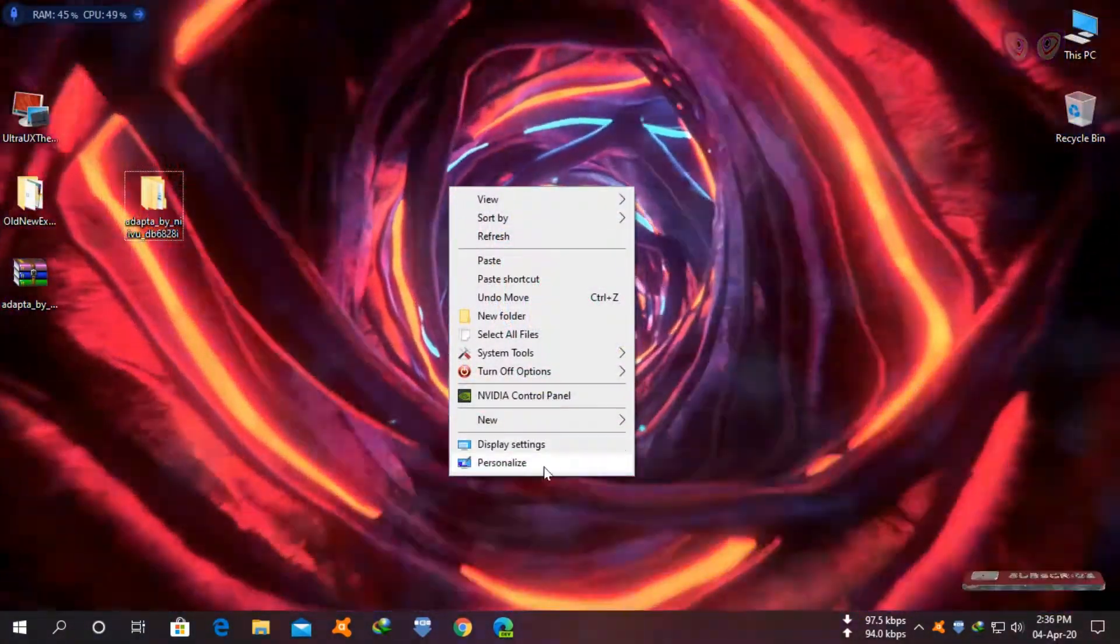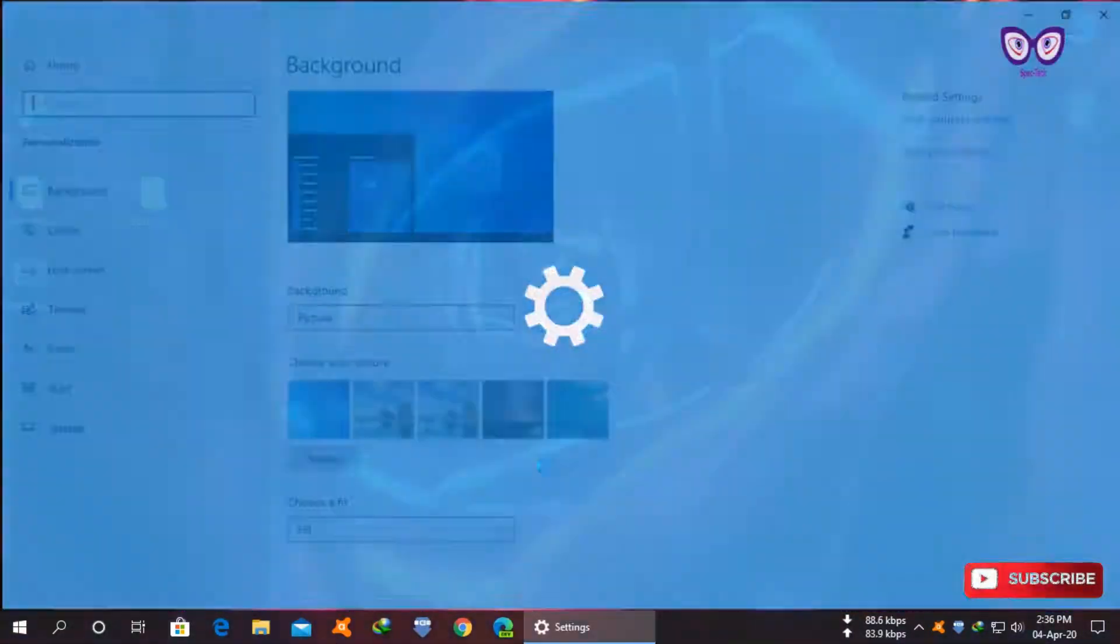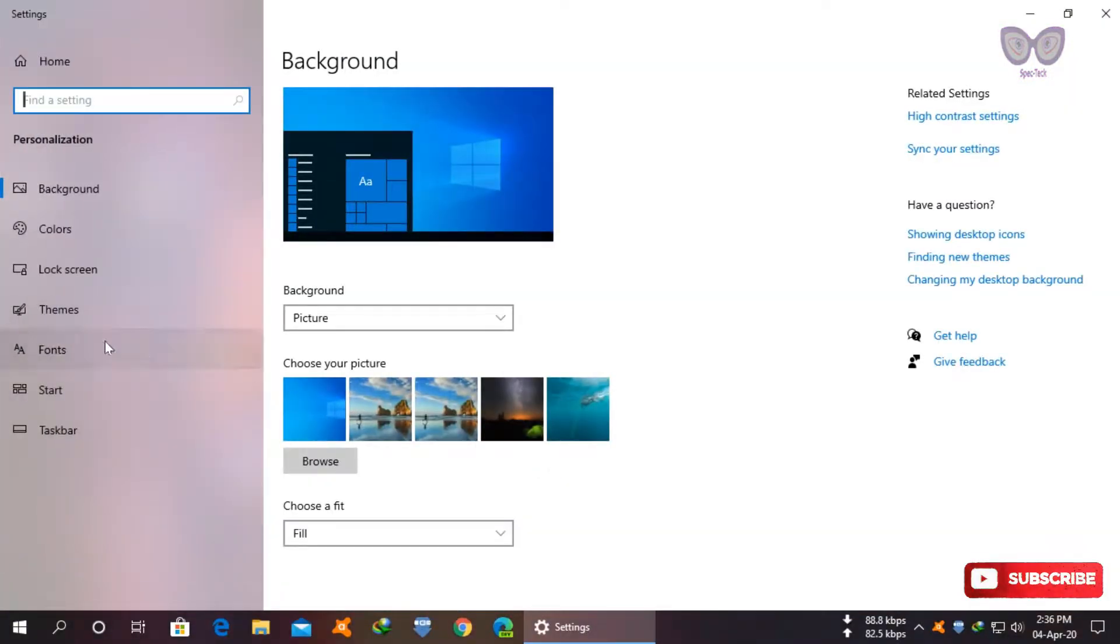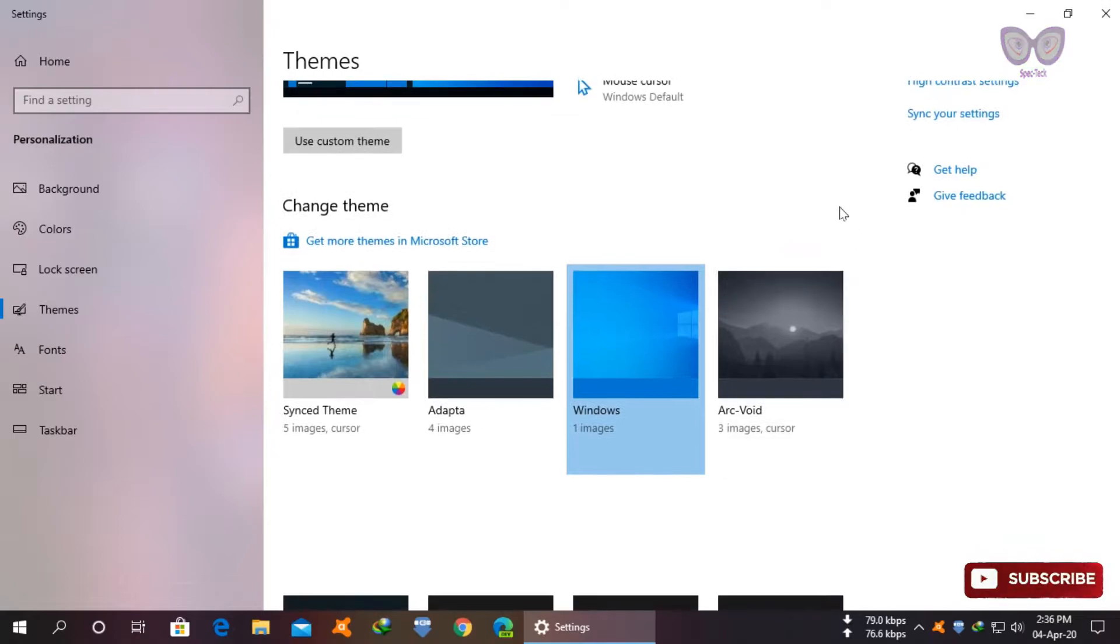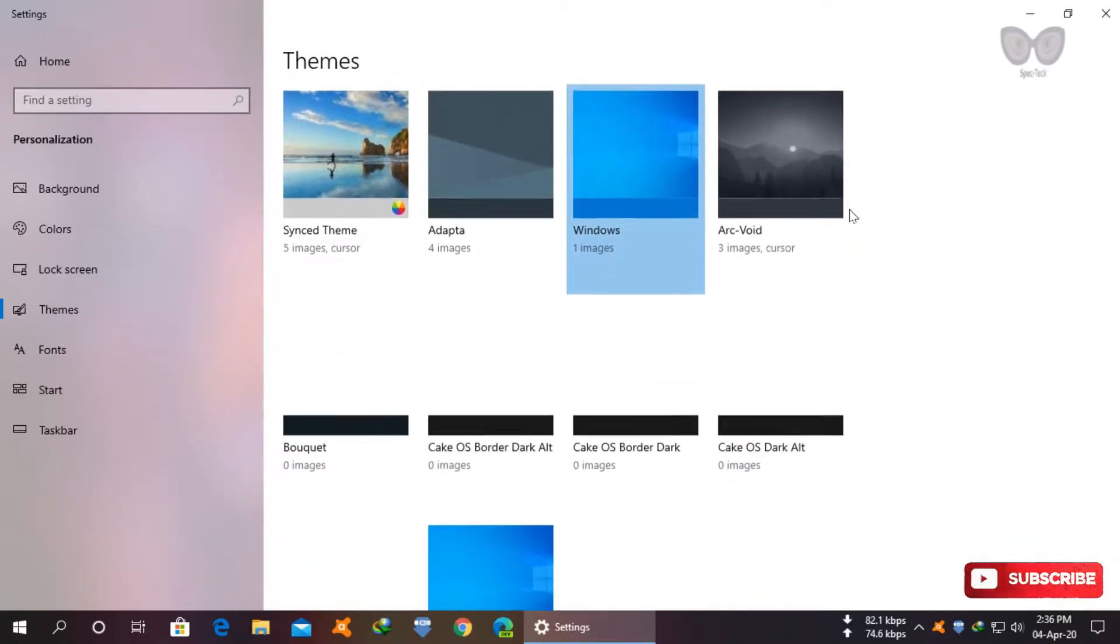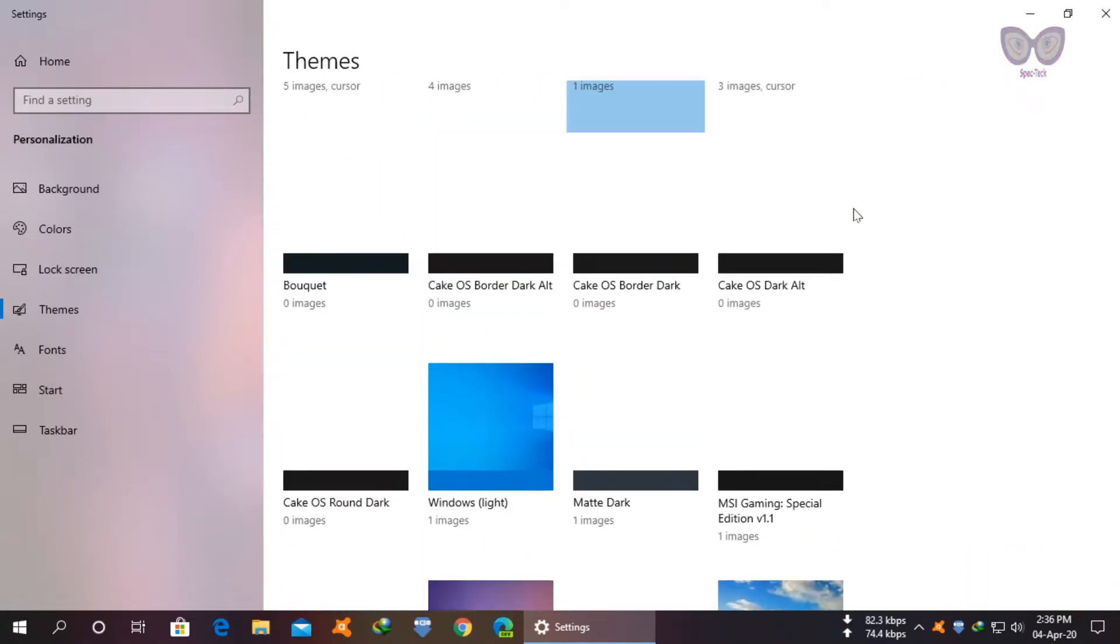Now go to personalize themes and select your recently installed theme.